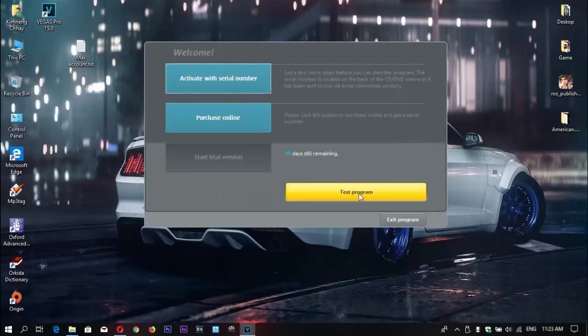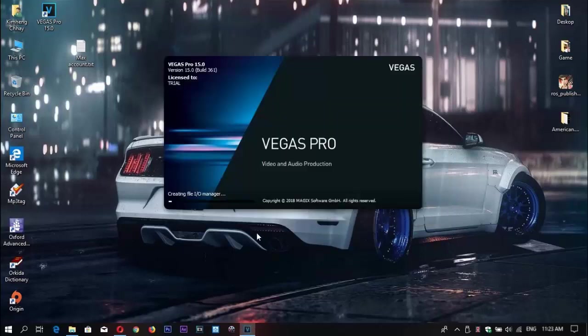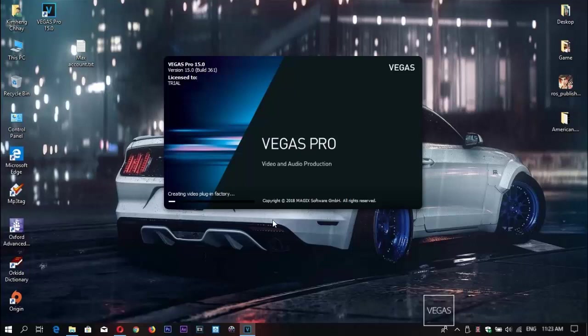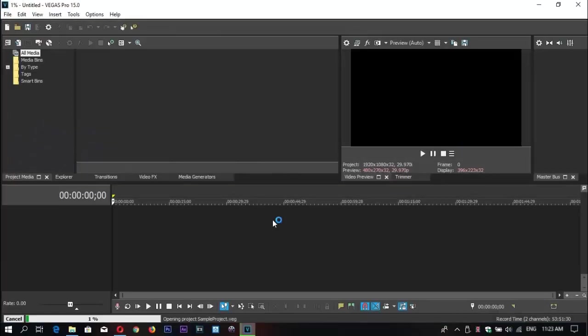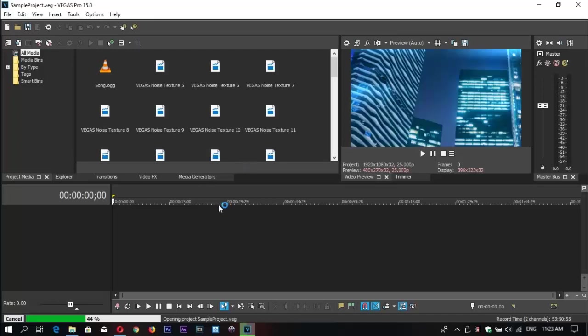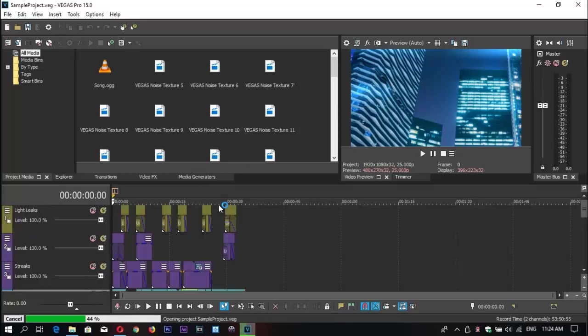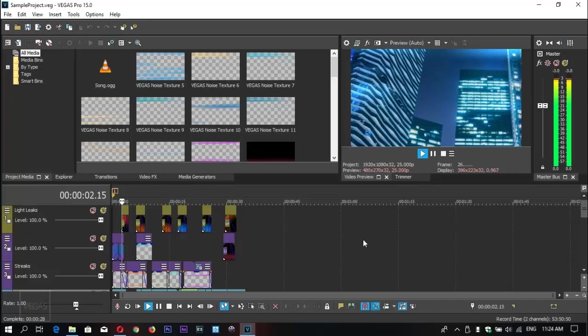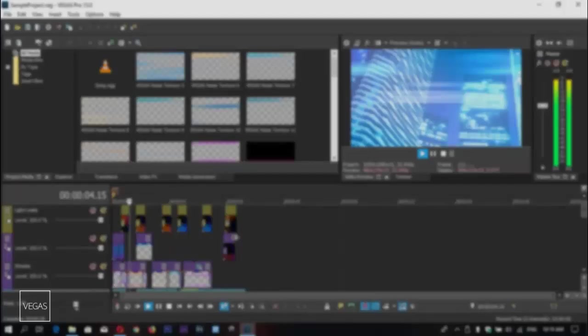Right now we're done with installation. Let's see the cool things in Sony Vegas Pro 15.0, the last version of Sony Vegas. You can see this is very nice software with the latest updates and a lot of projects. I hope you enjoyed this video. If you like my video, please subscribe to my channel and share it with your friends. Thank you for watching and see you in the next video.